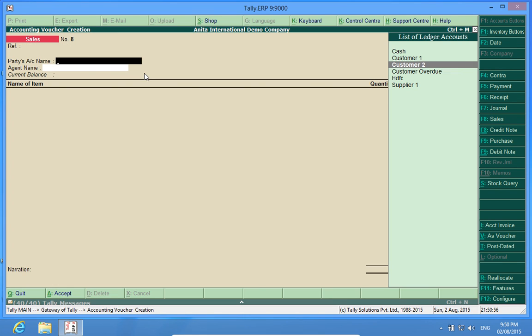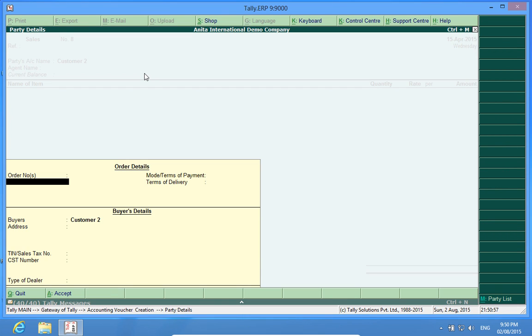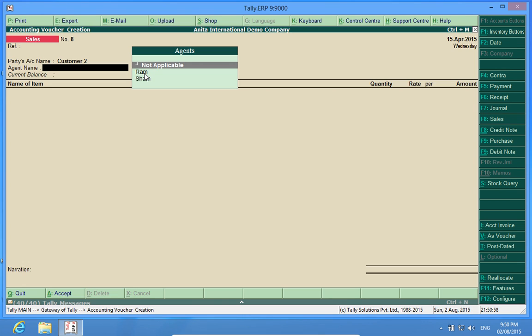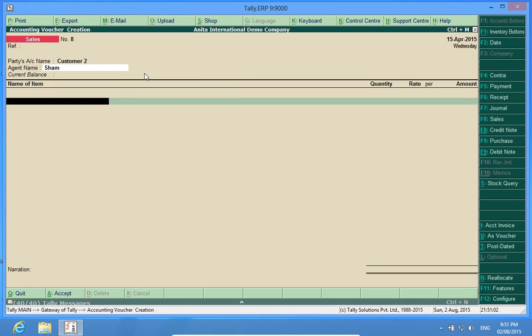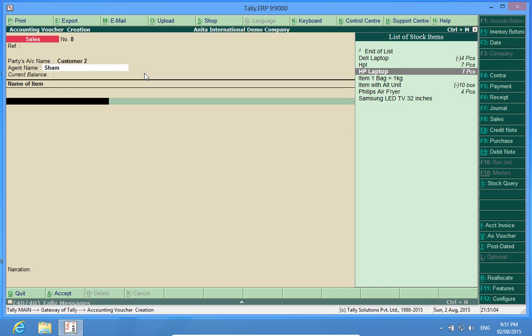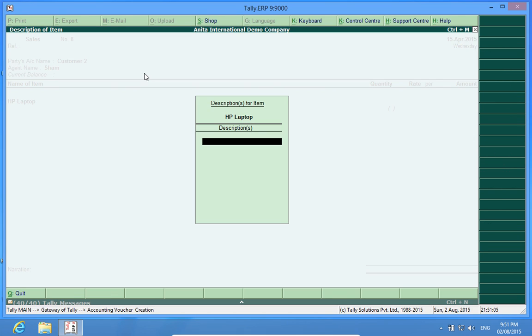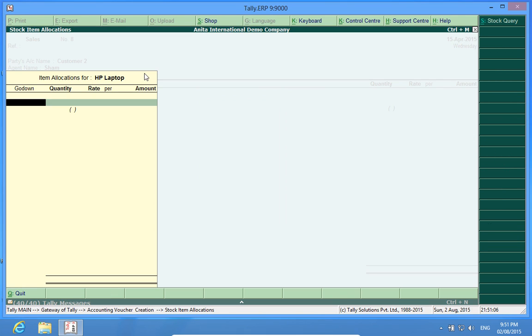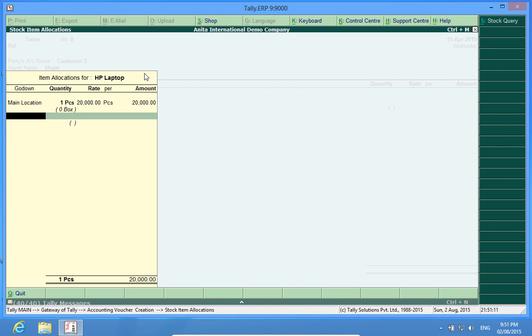Again, I sell to customer two. Now, this product is being sold by Sham. He helps me sell HP laptop. One piece.